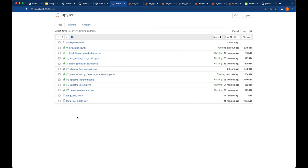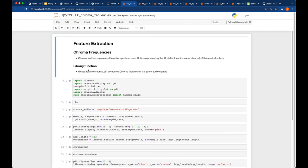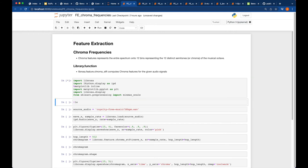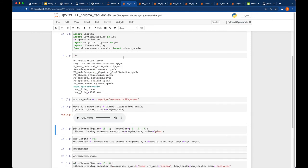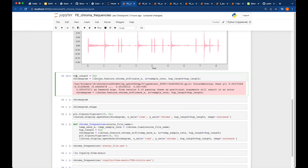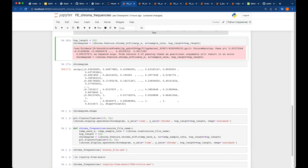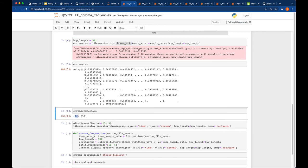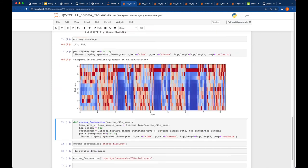We have another feature to study: chroma frequencies. Chroma frequencies represent the entire spectrum onto 12 bins, with each bin representing one of the 12 distinct semitones of the musical octave. Whatever music input you use, you get these 12 bins. We use librosa.feature.chroma_stft passing the NumPy array, sample rate, and hop_length=512. The resulting chromagram has shape 12 × 357 frames, and we display it as a spectrograph over time.